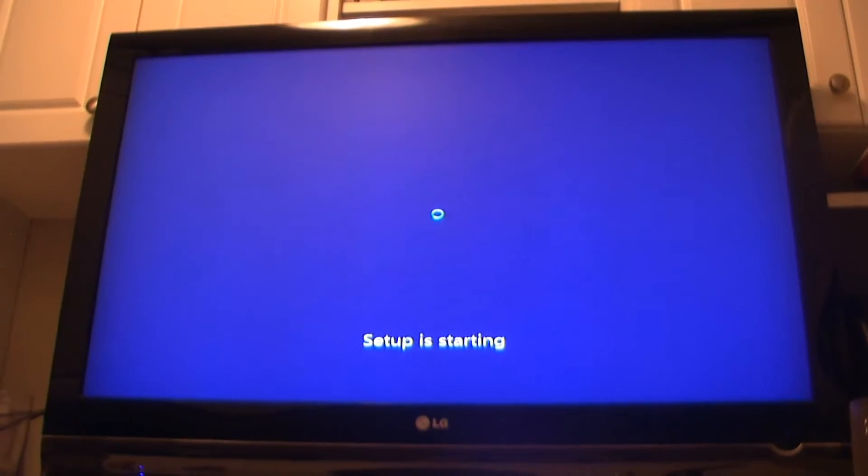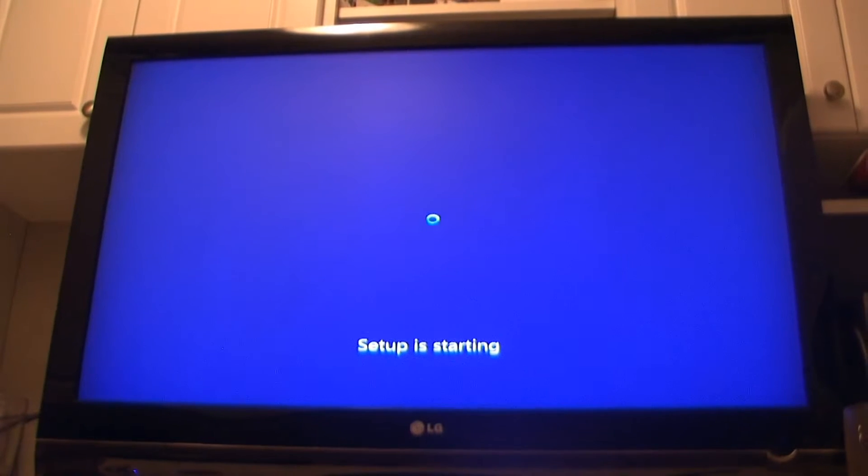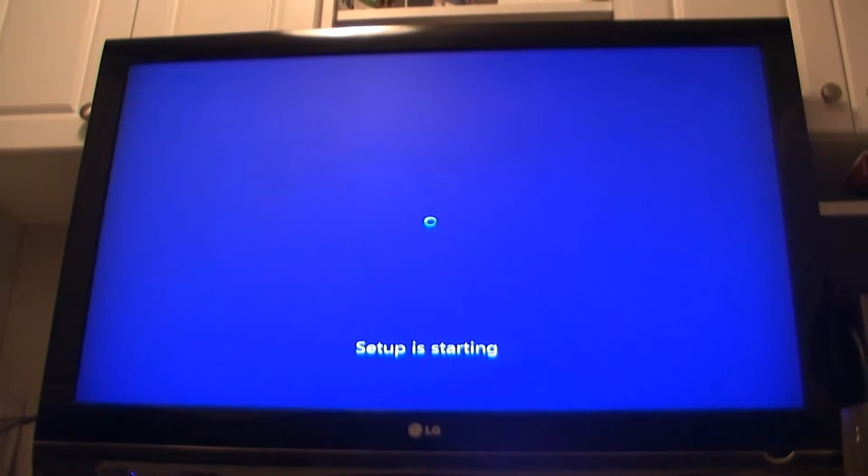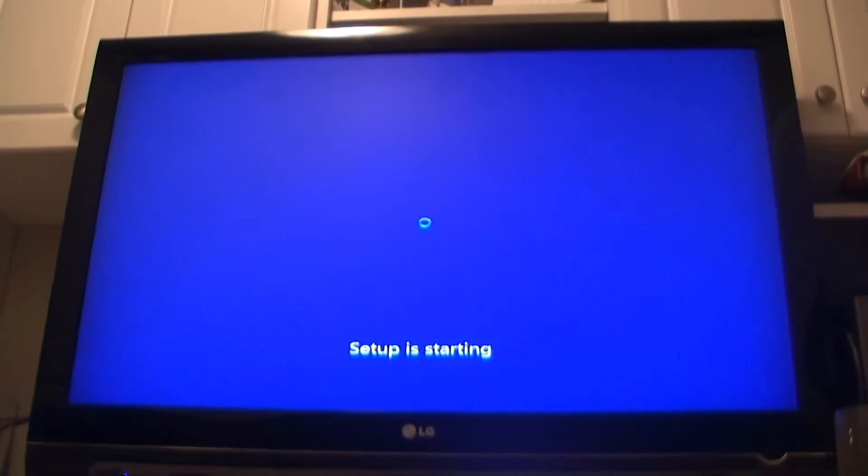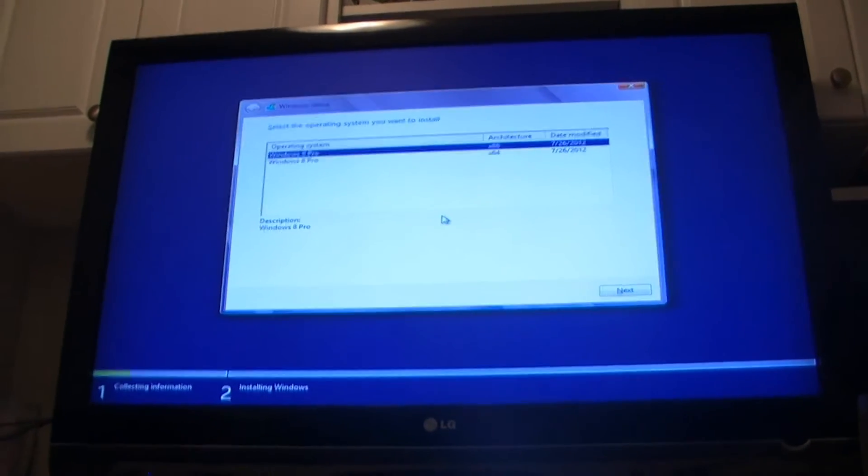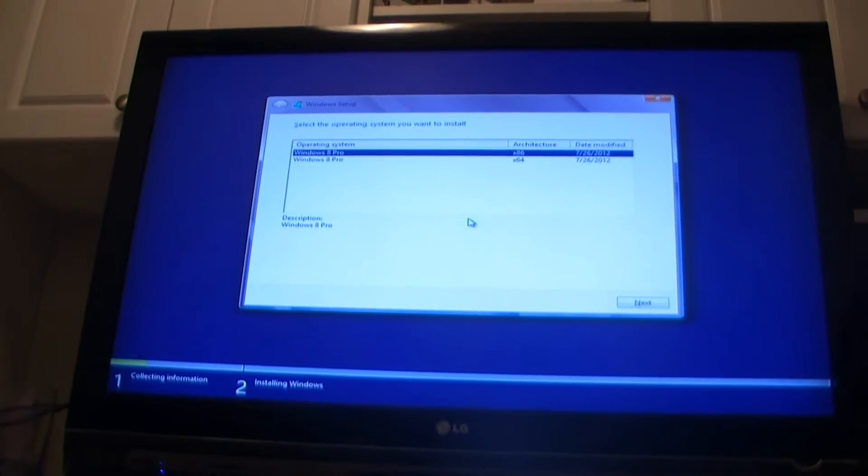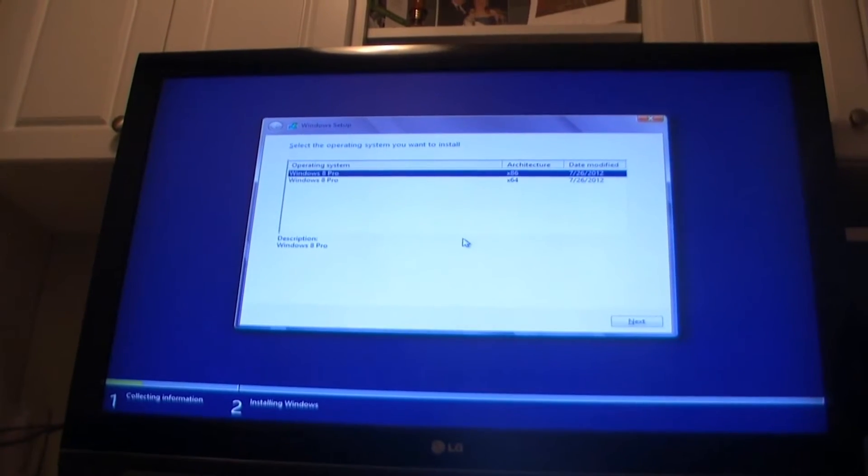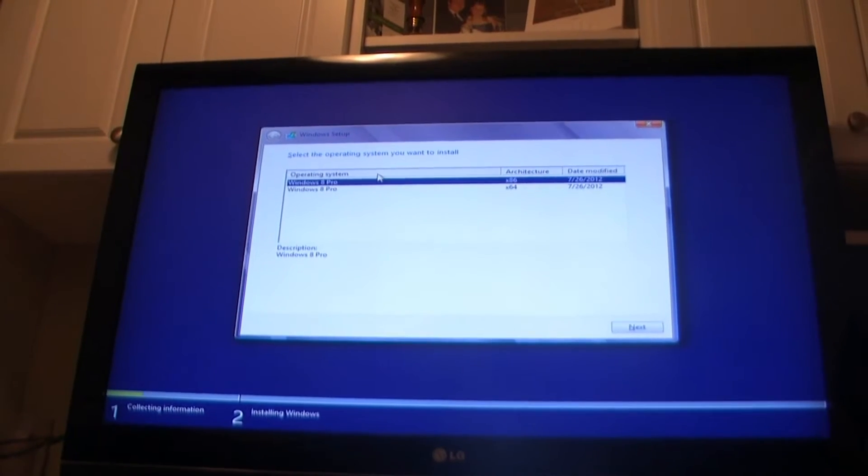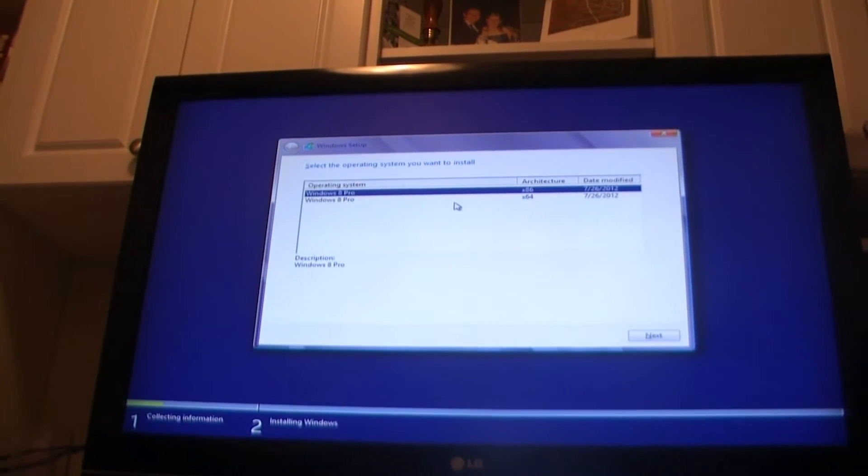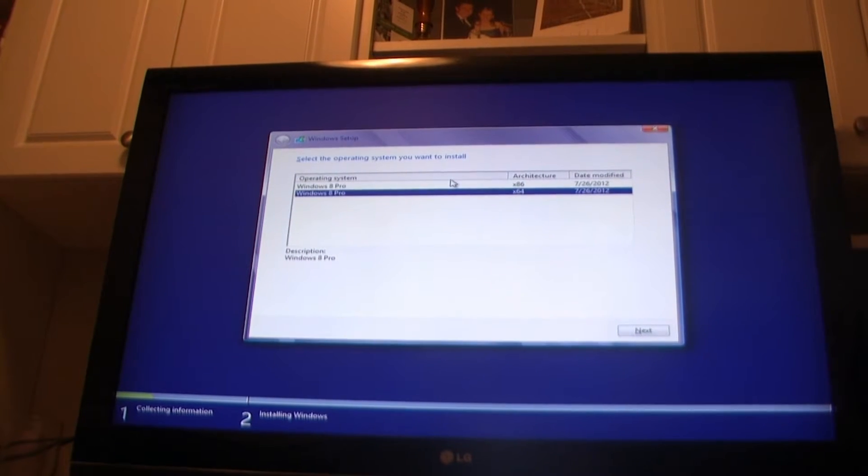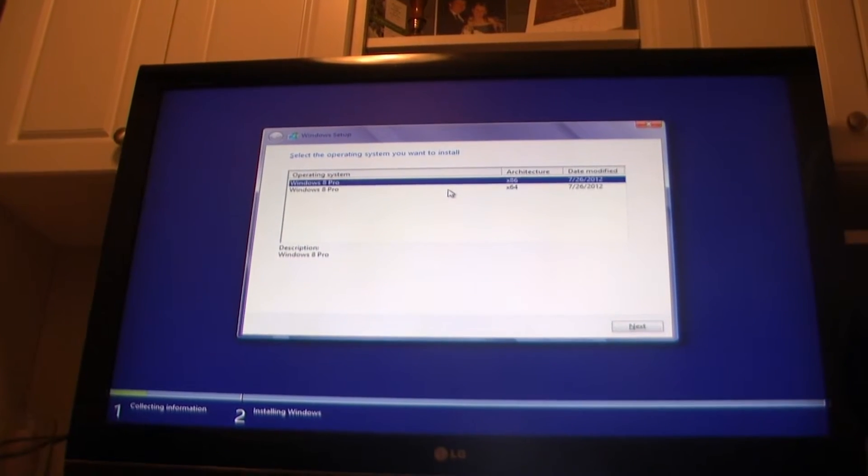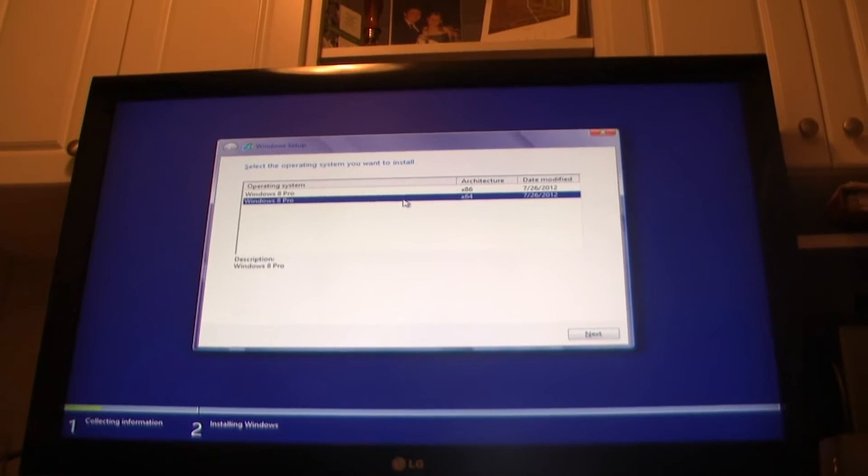During this process your computer will reboot multiple times and I'll skip some parts in the video because the process takes like 20, 30, 40 minutes depending on your computer to actually install. To shorten the video, I'll keep all the major parts and skip the waiting around.